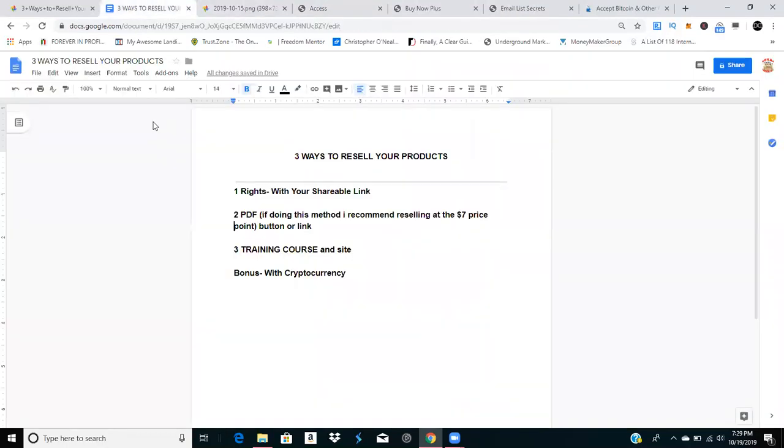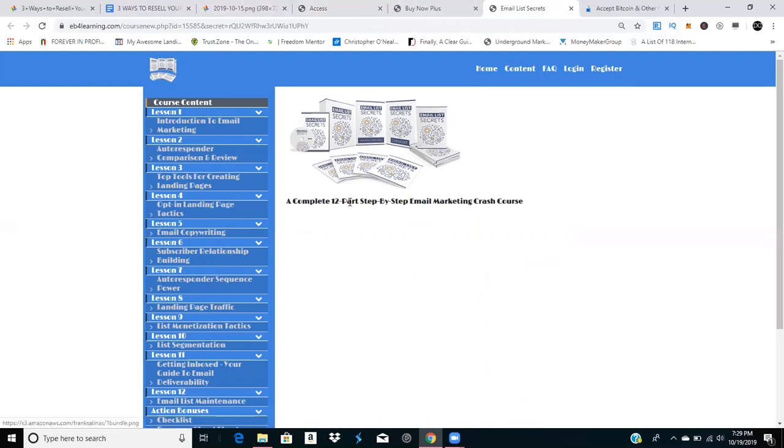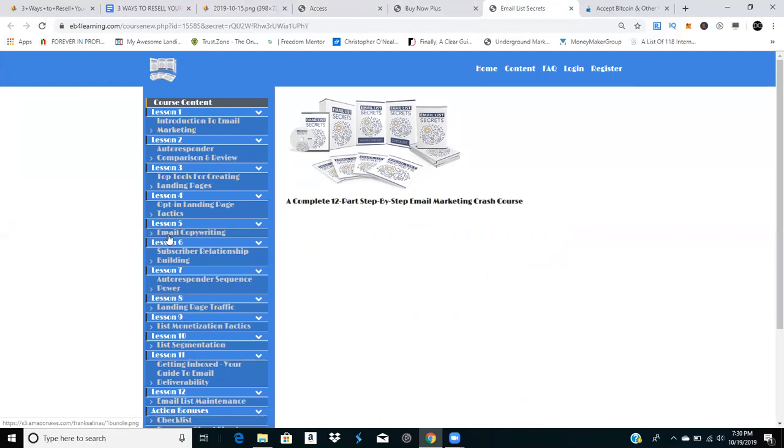The third way is setting it up as a training course on a site. I have one set up in that format right here. I recommend packaging your products this way because you can charge the full $27, and people feel comfortable paying that amount even though they're PDFs, just because of the way you have them packaged.